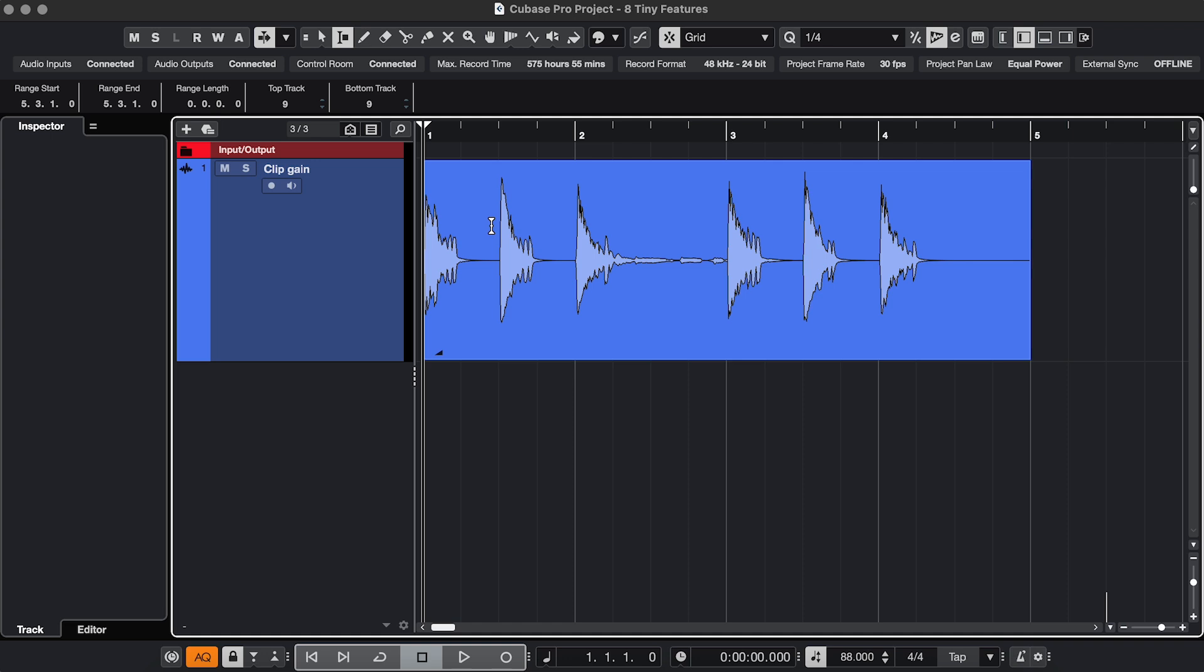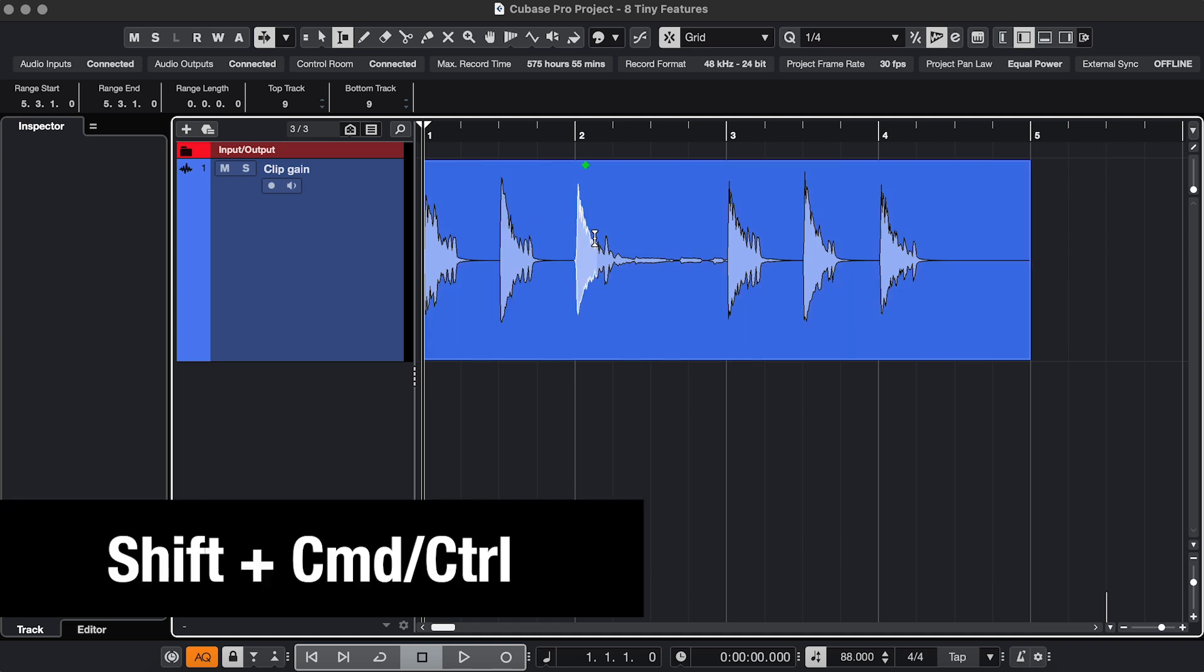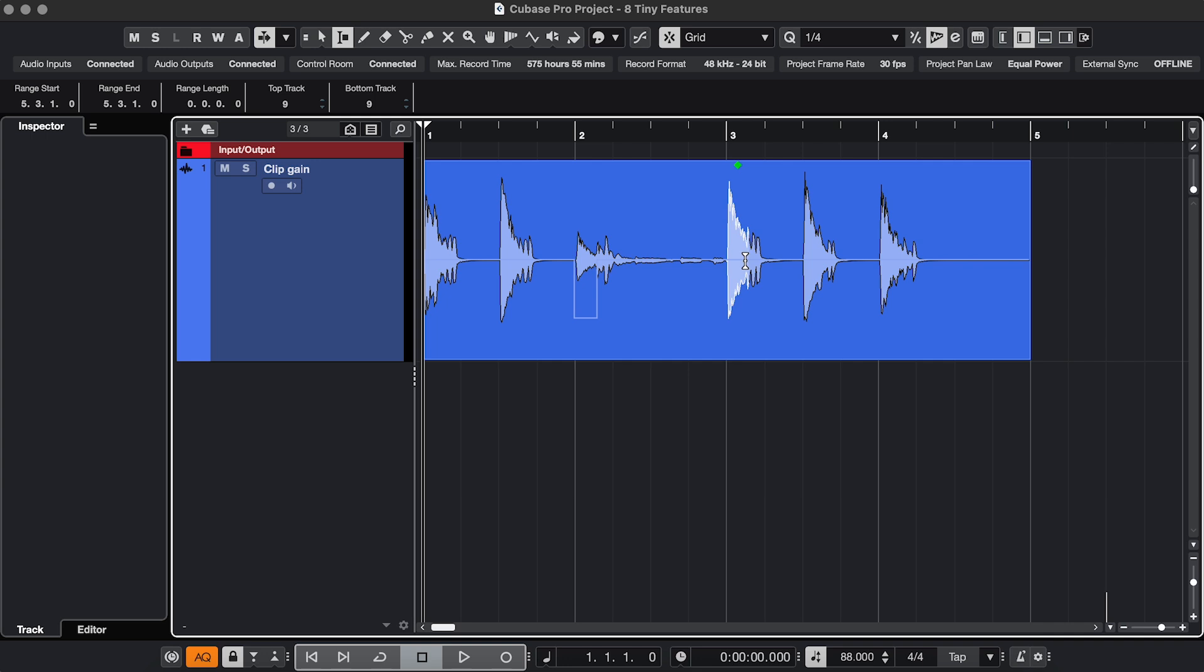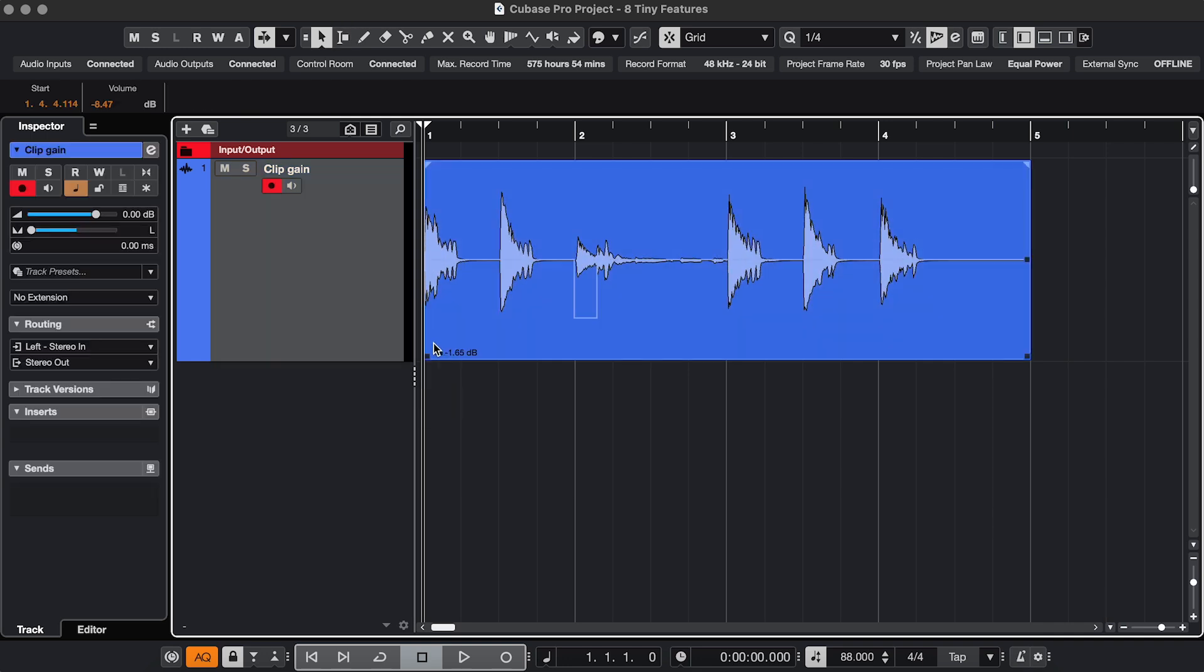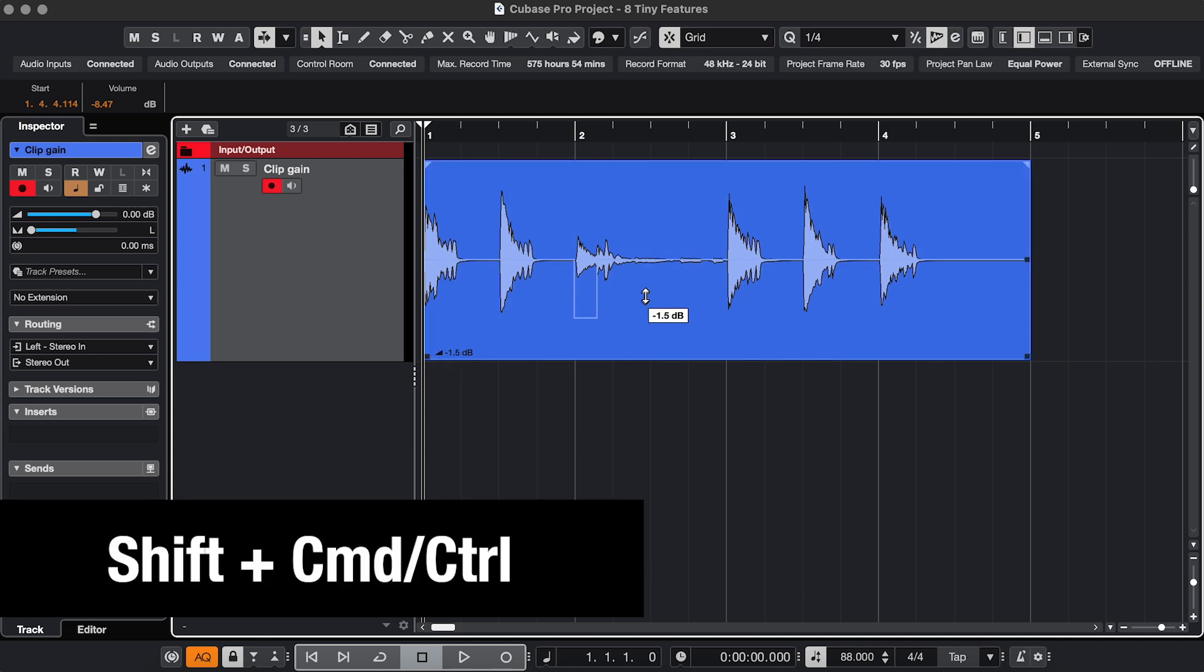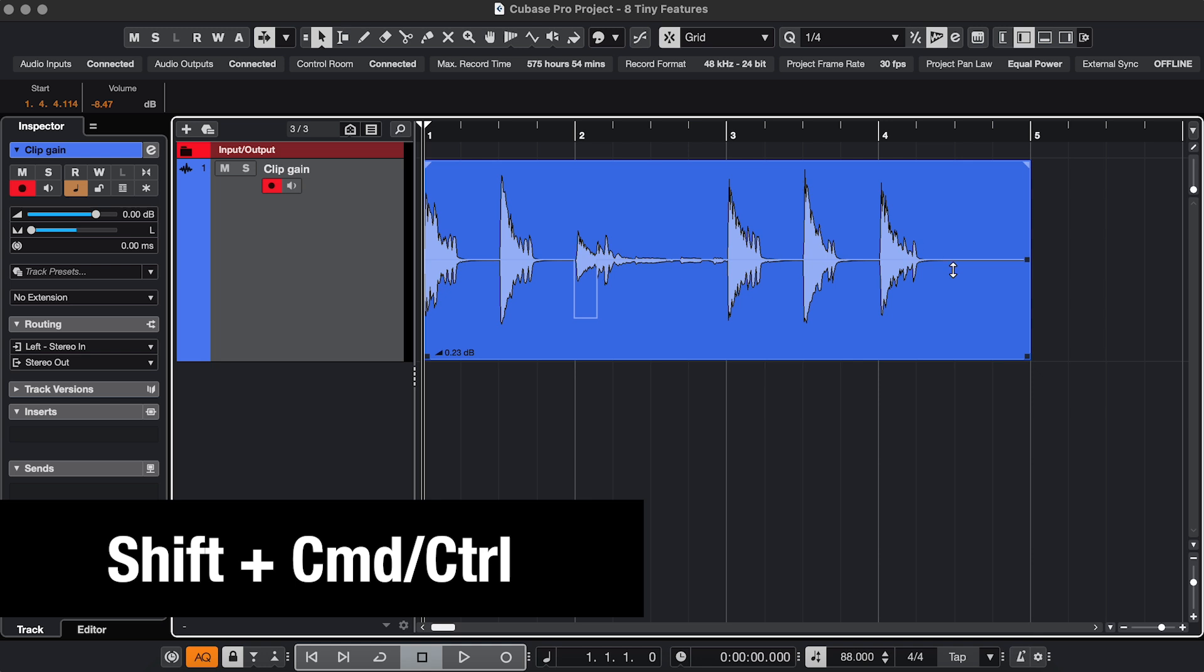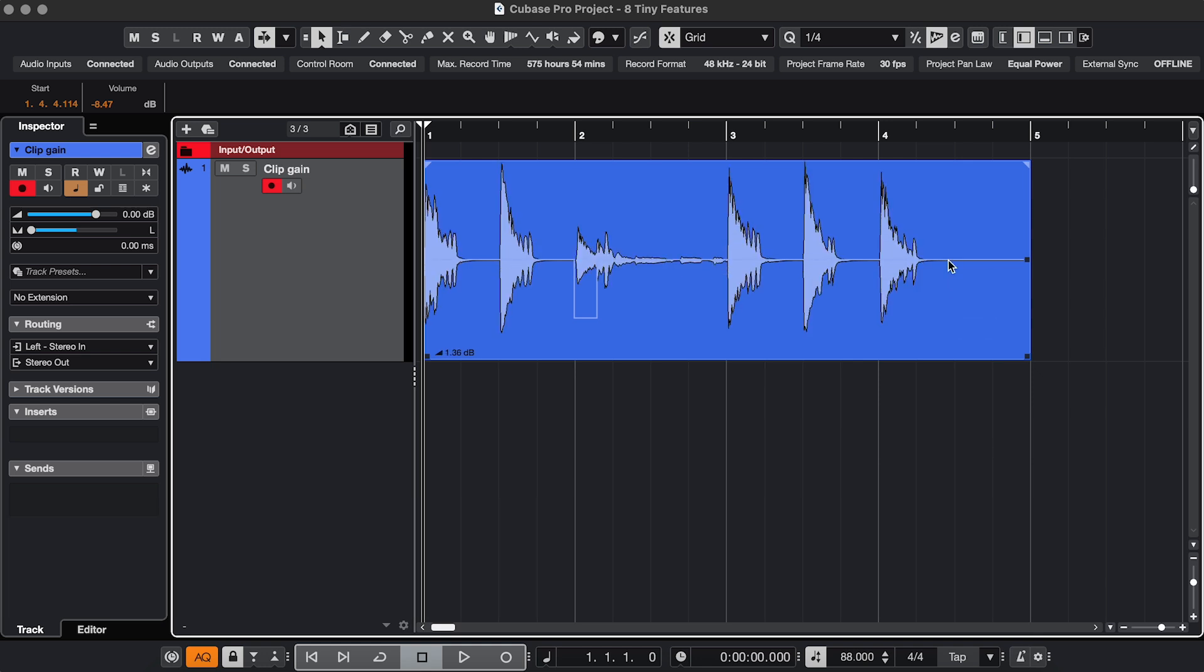You know this one: when you have the Range tool and you hold Shift and Command or Control, you can hover over segments and change the gain. But if you want to change the clip gain of an entire event, you might look for this fader, which is very tiny. So an easier way is to use the same combination, Shift and Command or Control, but when you have the regular selection tool instead of the range tool.